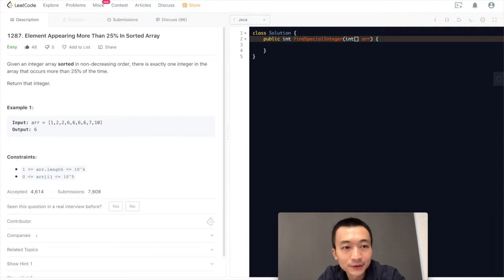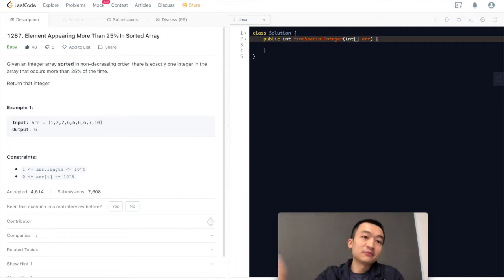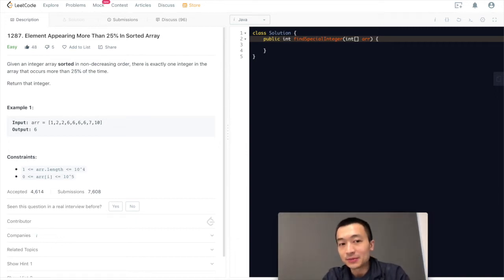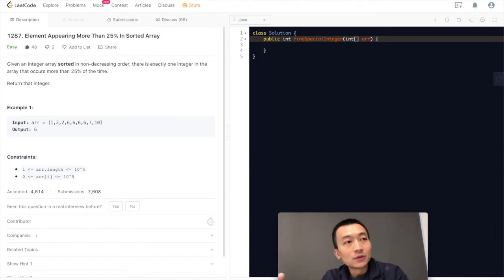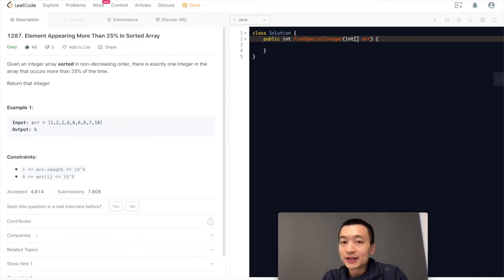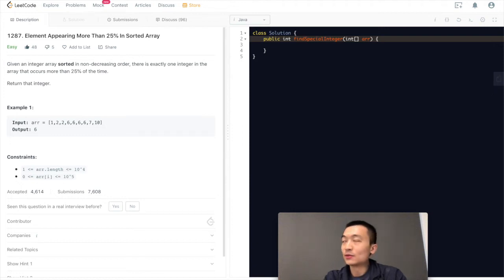Very easy problem. Multiple ways to solve it. The easiest we can use a hash map to basically count the frequency of every single integer, and then we'll just return the integer that has the max frequency. Then it must be more than 25%. That's one way.